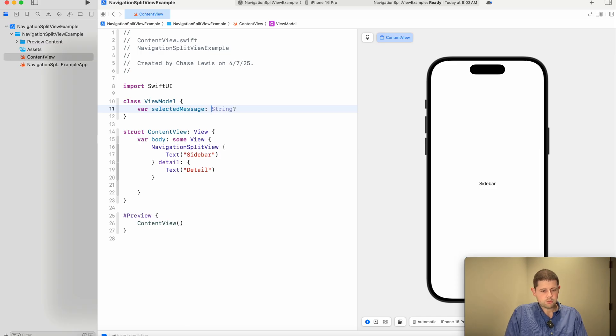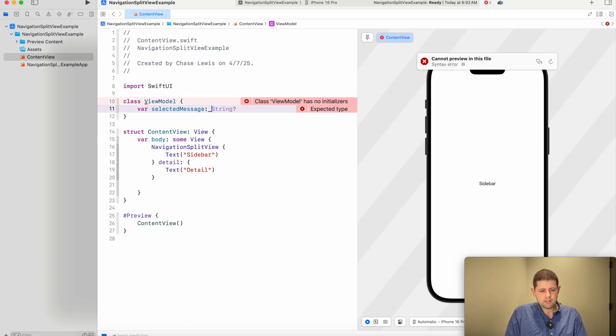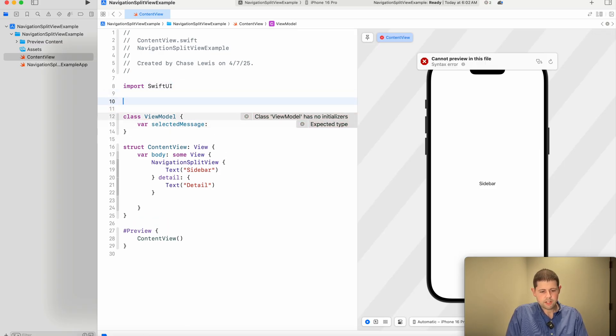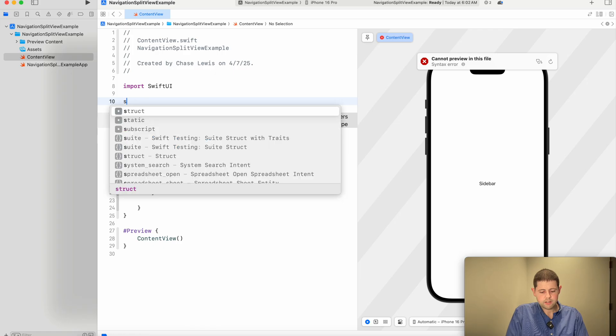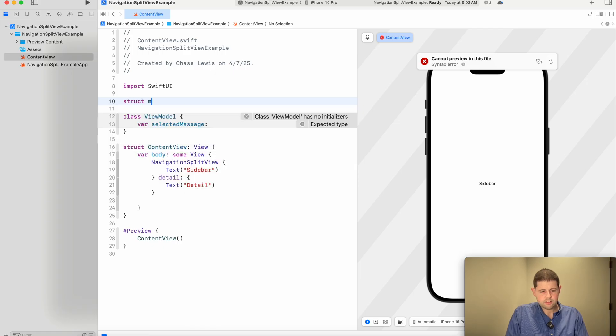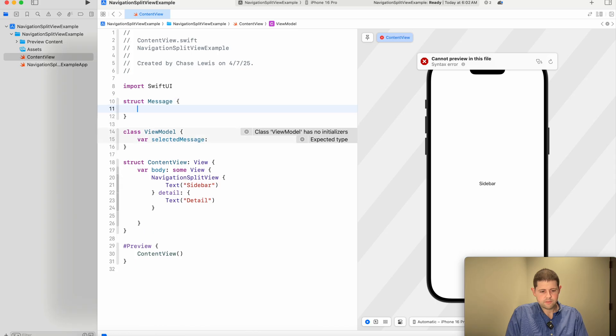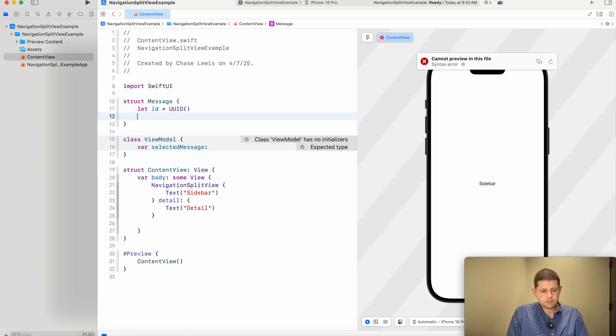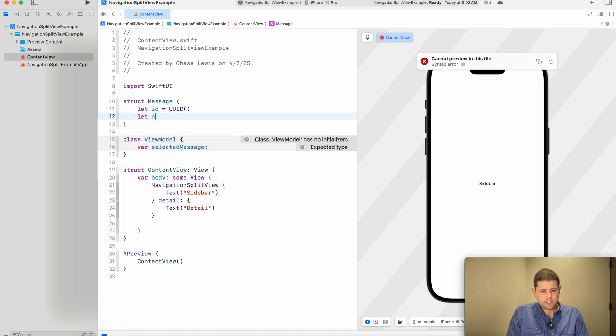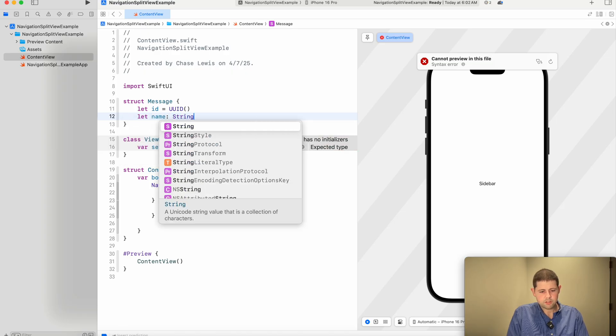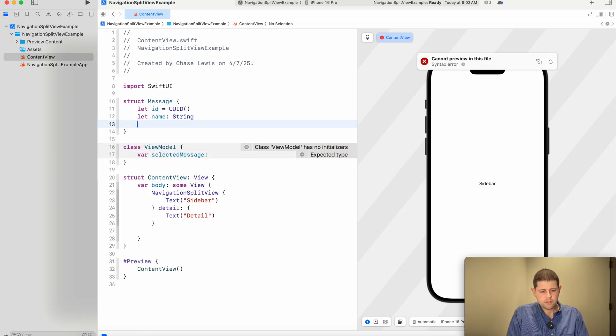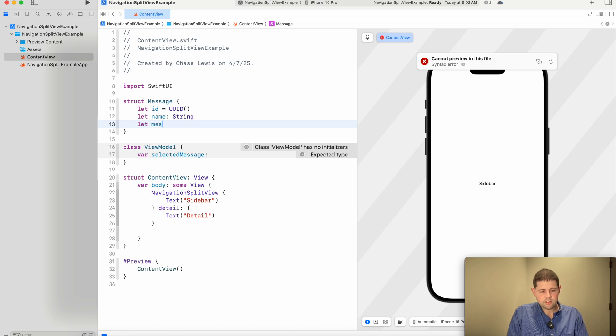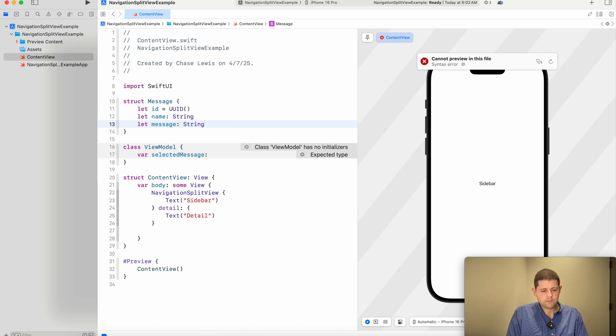So let's go ahead and create that type here, and this message has an ID of type UUID. It has a name of type string, and it has a message of type string.